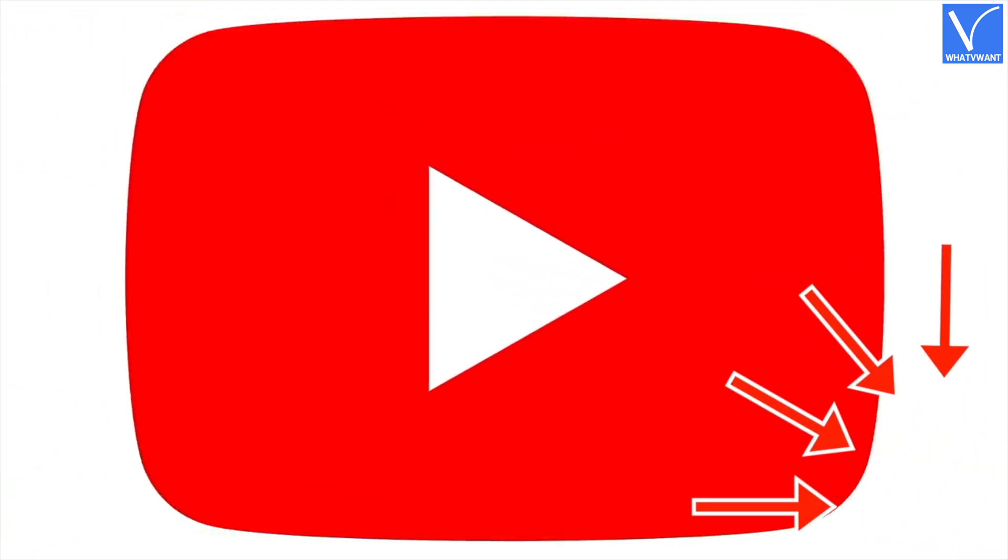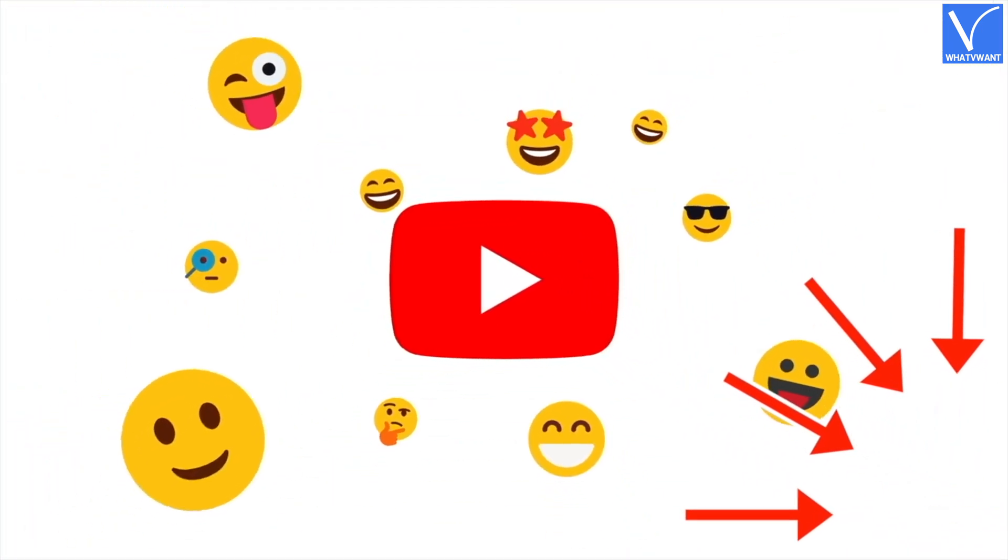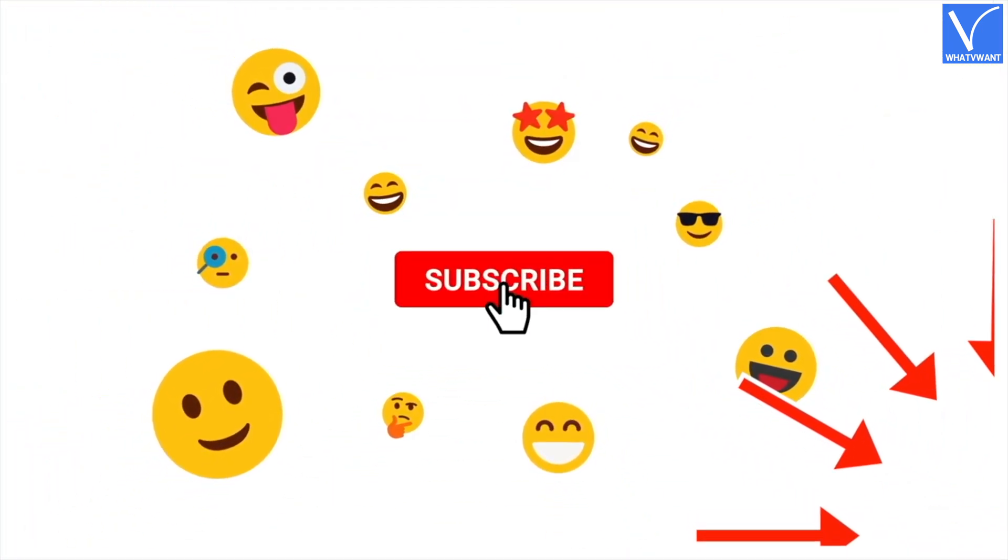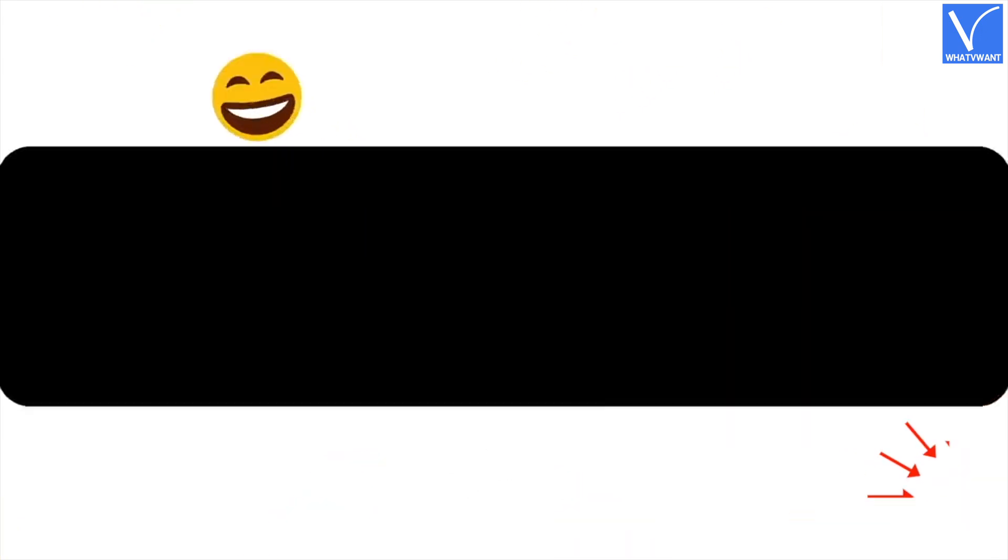If you are new to our channel, click on the red color subscribe button and don't forget to hit the bell icon.